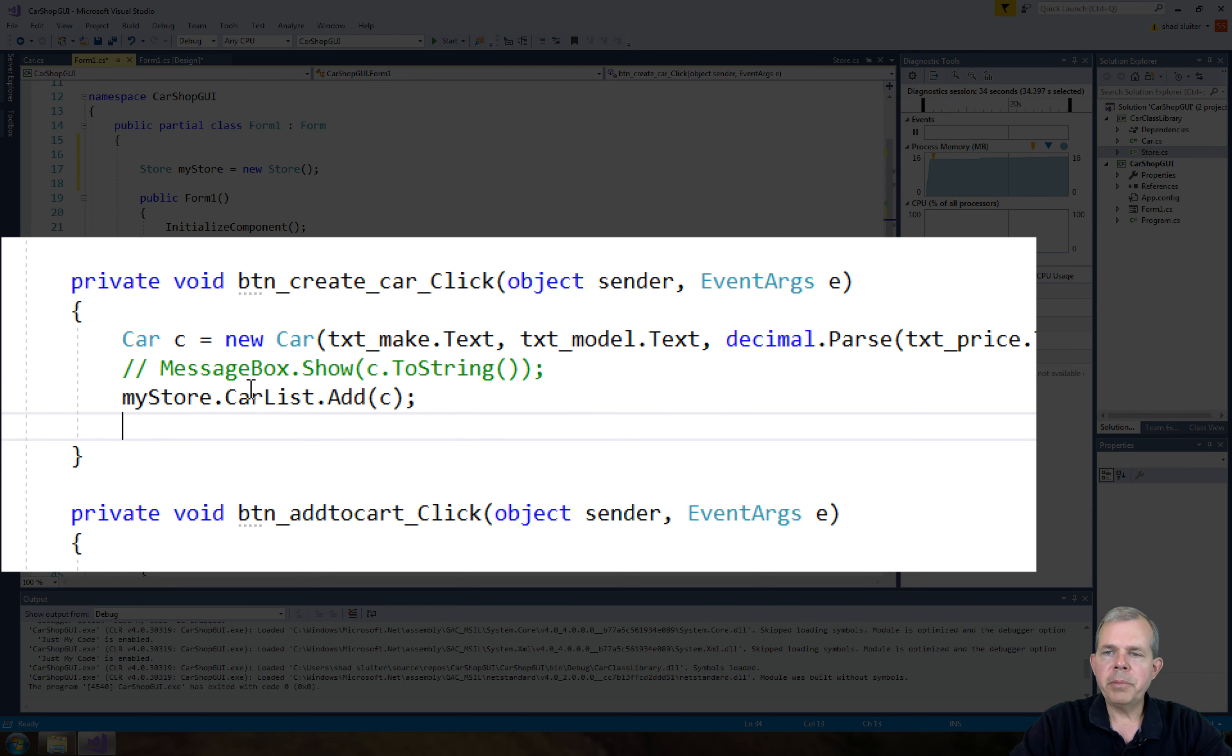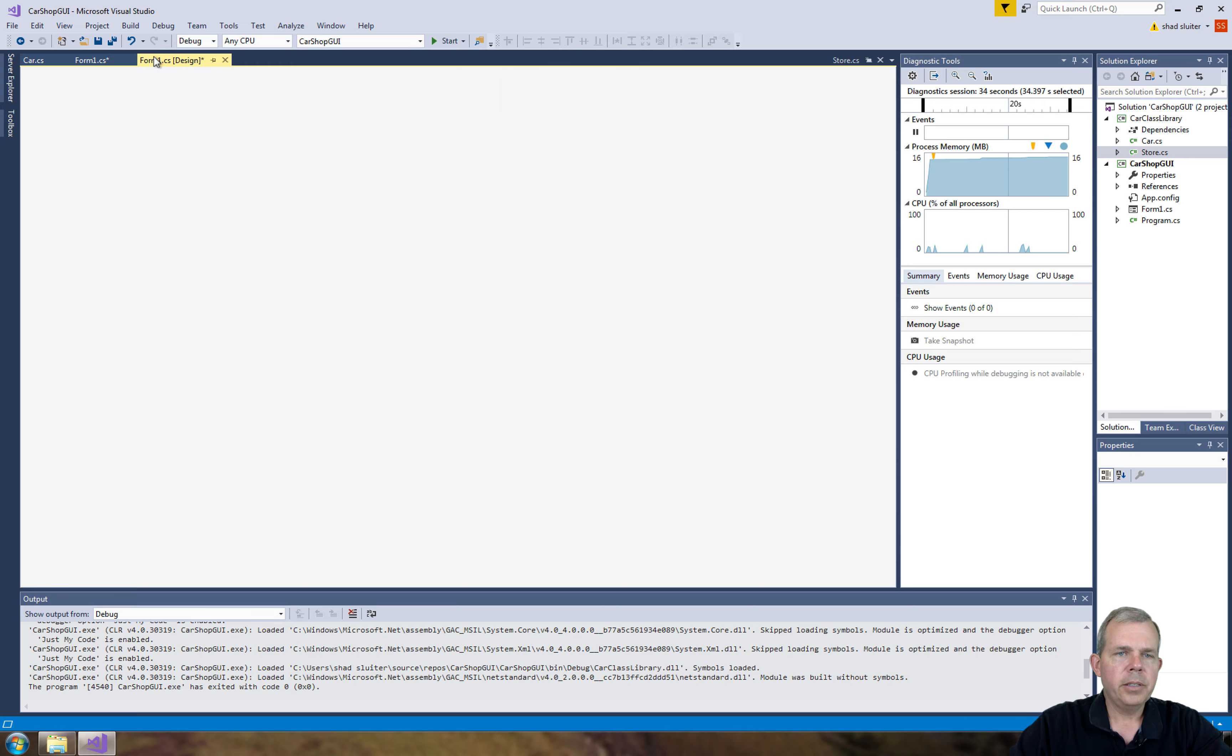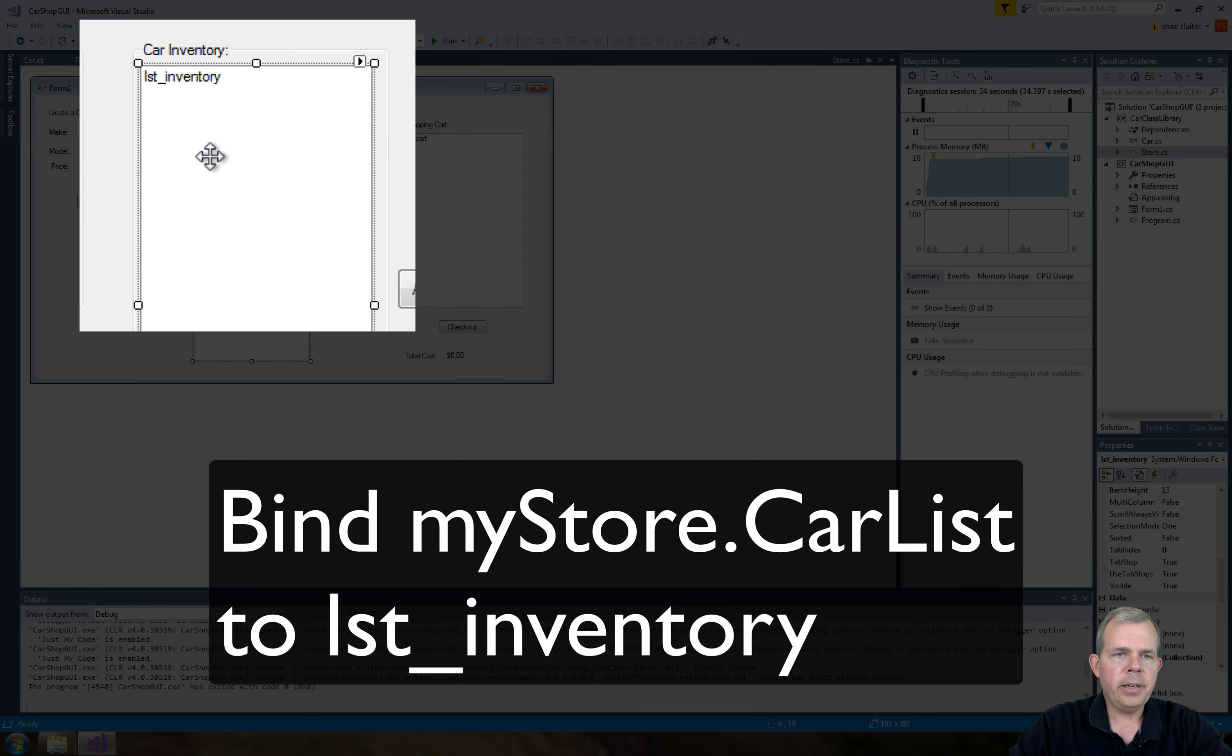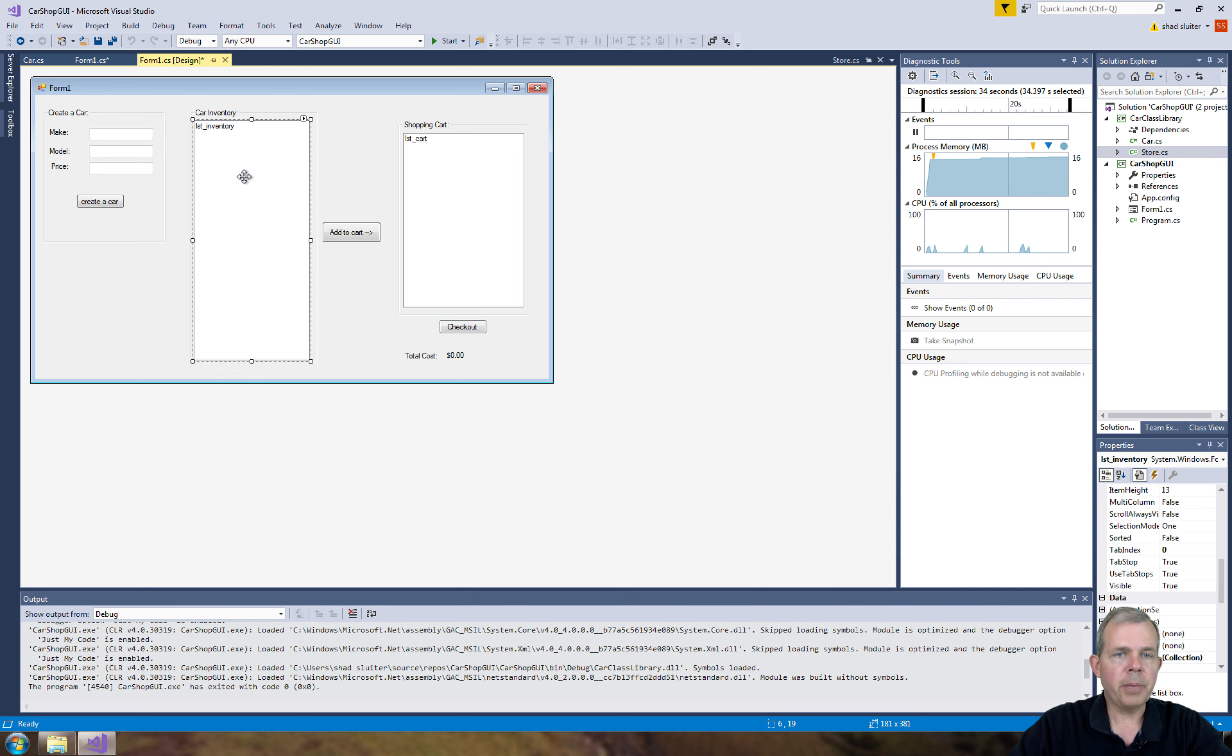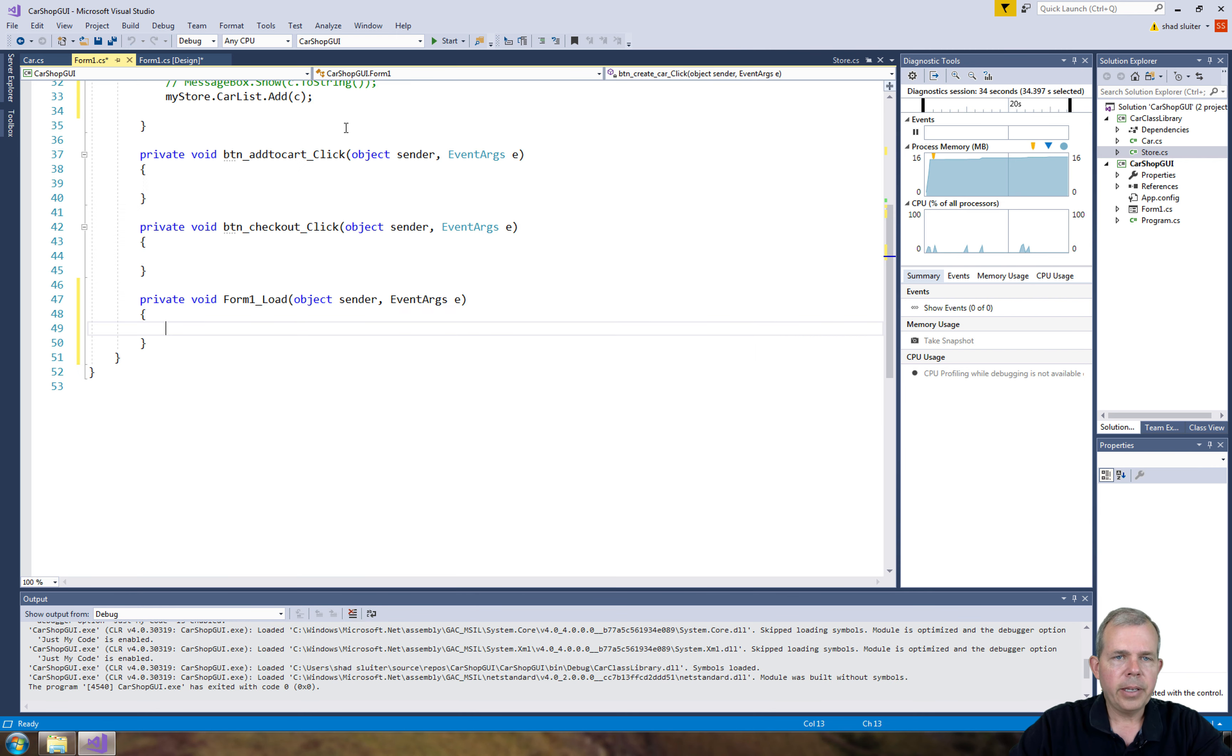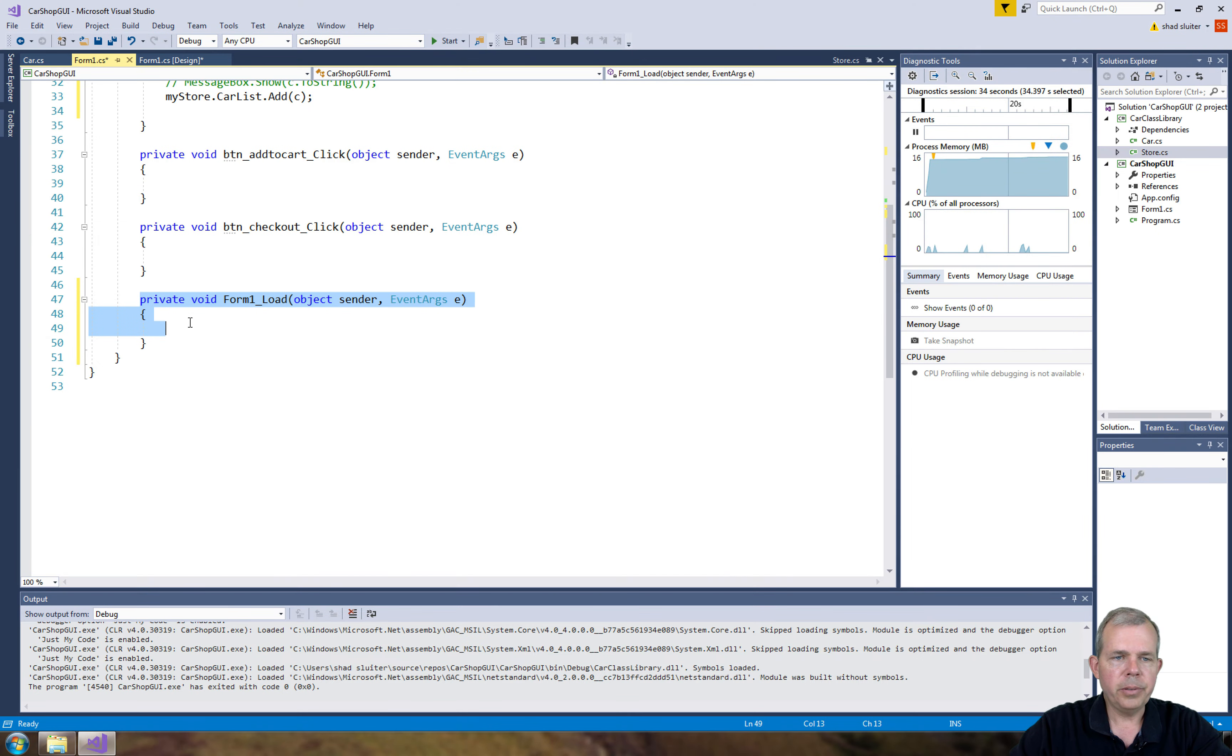So now we want to be able to display this carList to the message box, or the list box it's called. So this guy here needs to know that it's associated with a store in some way. So I'm going to double click on the form background here. And that'll add a new function called form1Load.